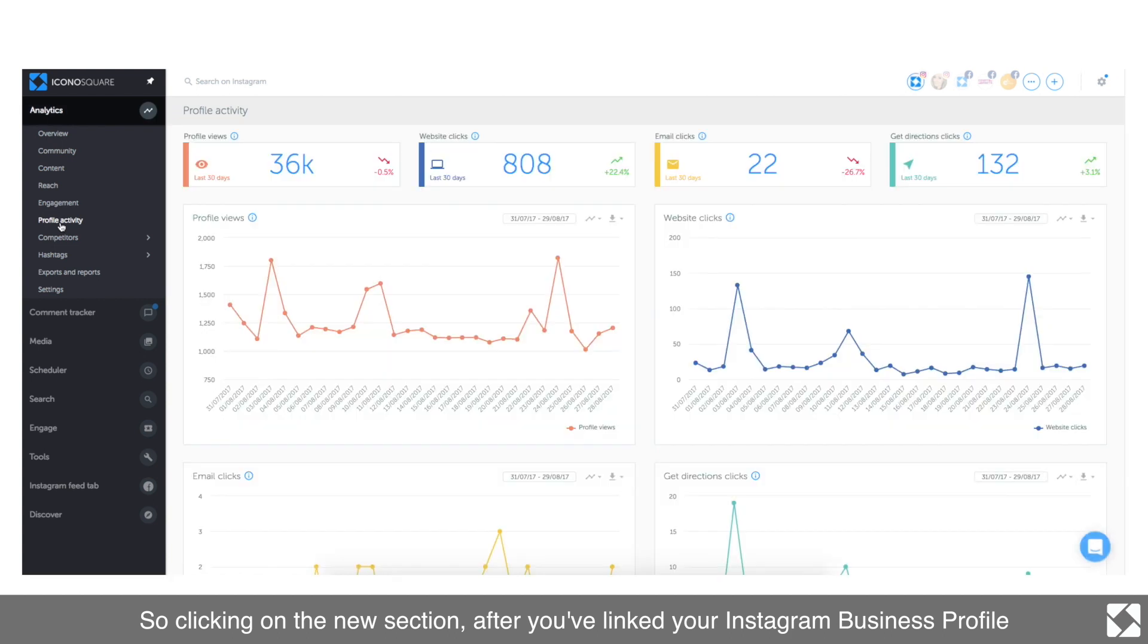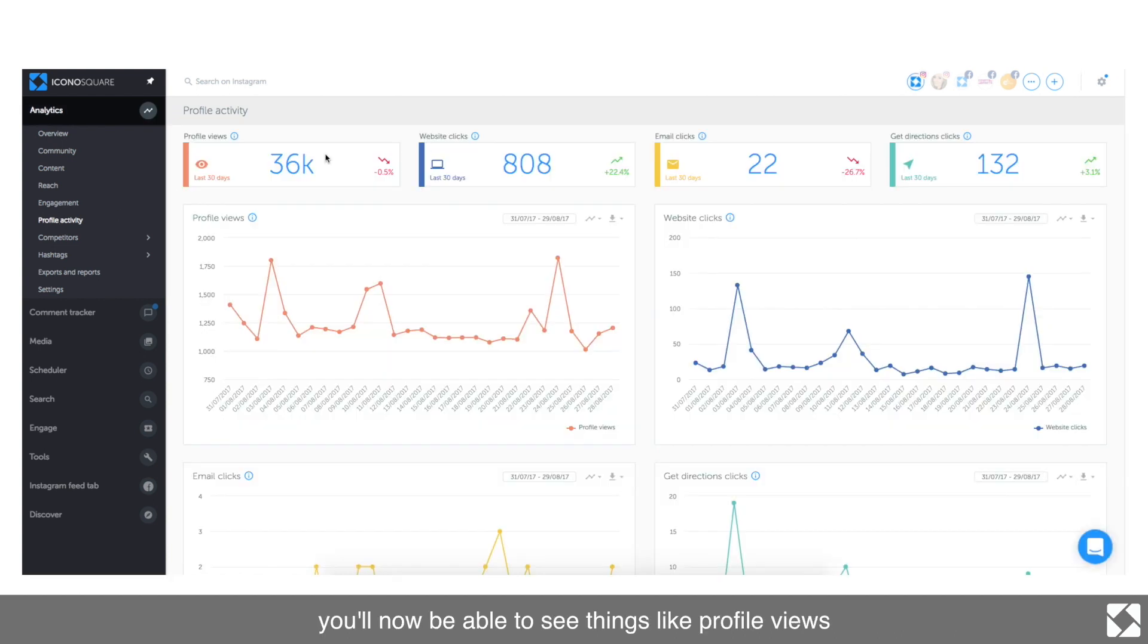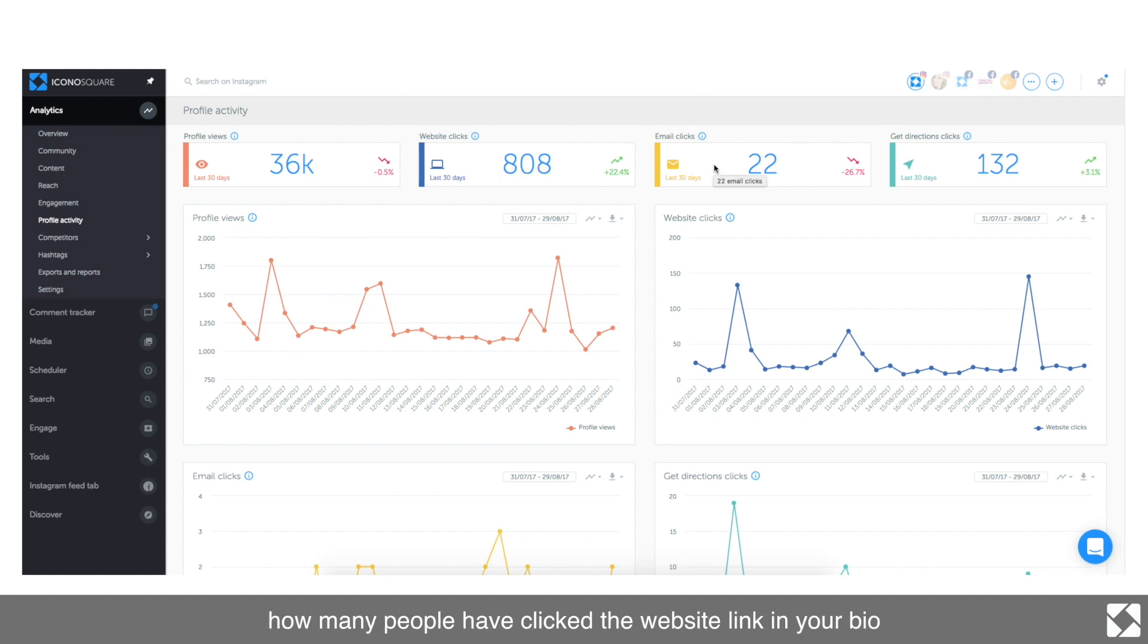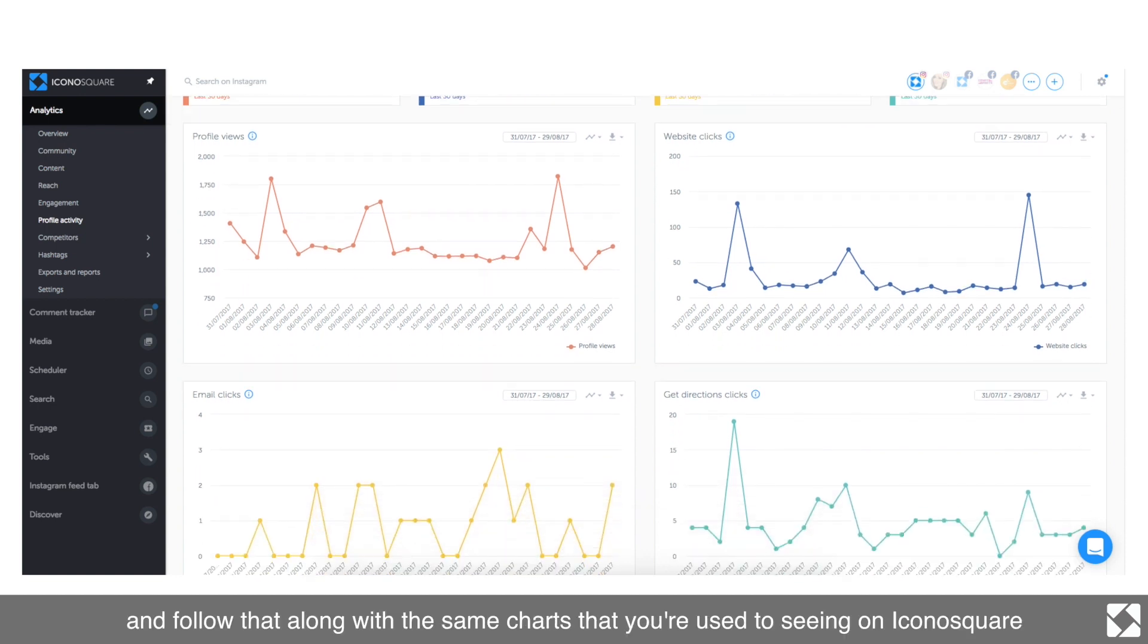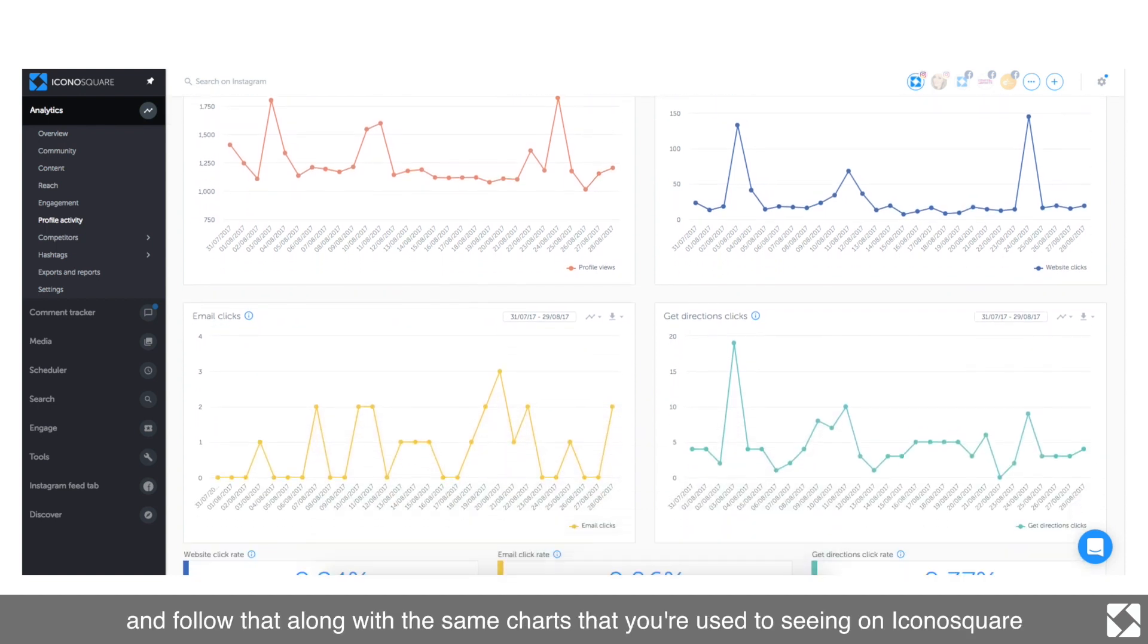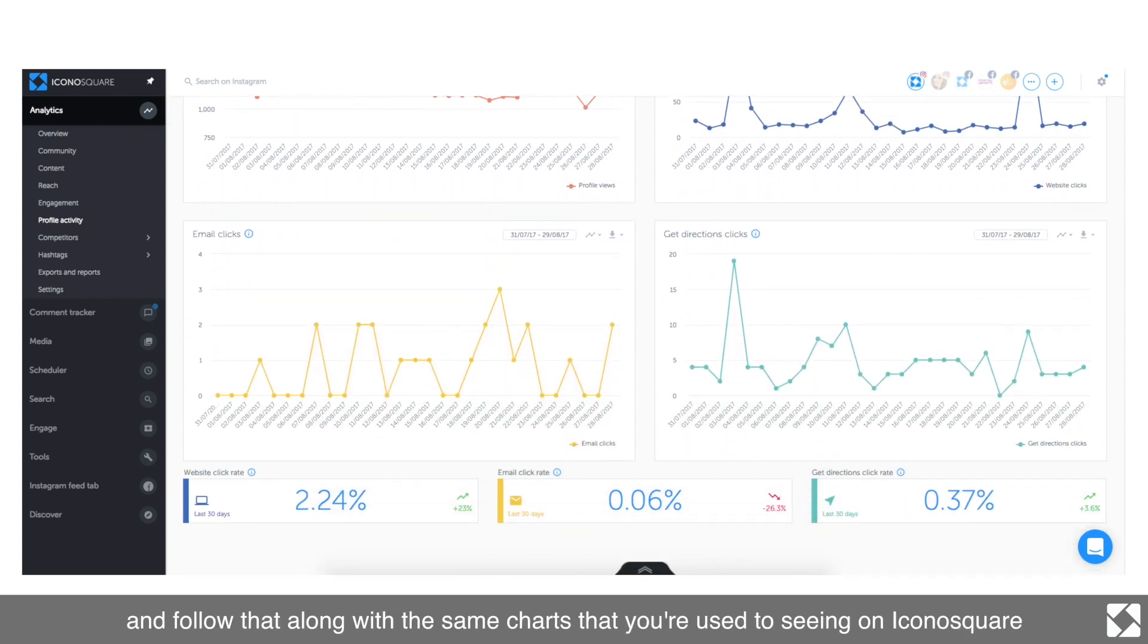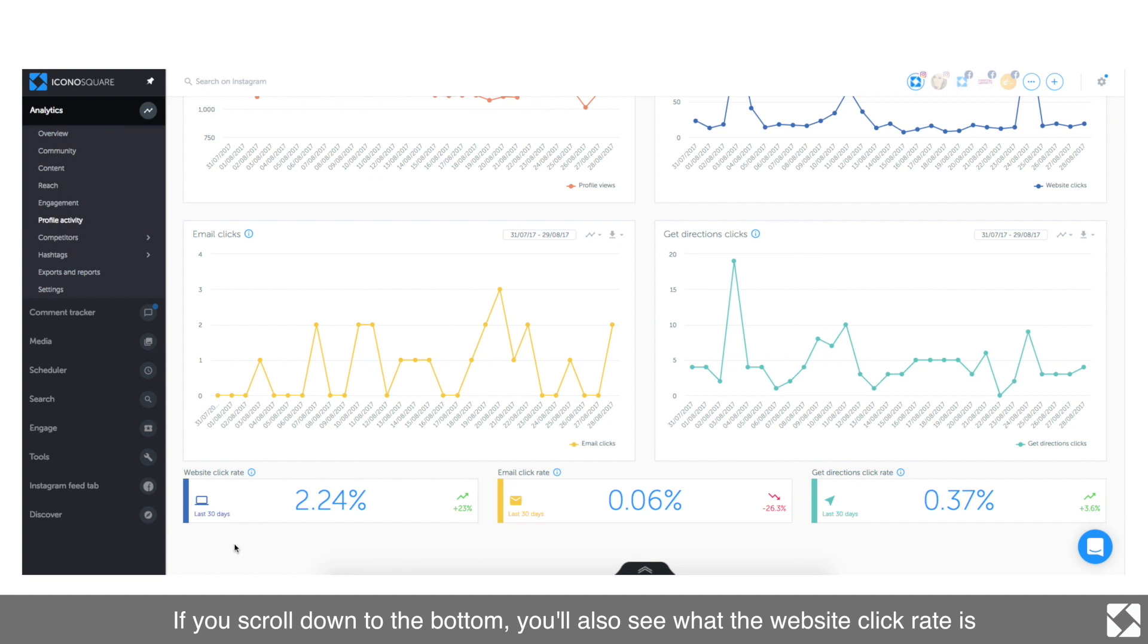You'll see how many people have clicked the website link in your bio, email clicks, get directions links, and follow, along with the same charts that you're used to seeing on Iconosquare. If you scroll down to the bottom, you'll also see what the website click rate is based on your last 30 days.